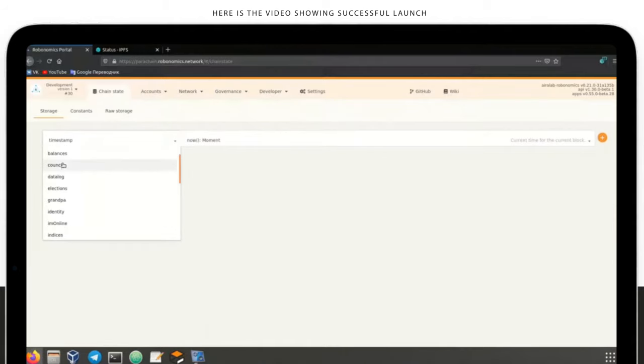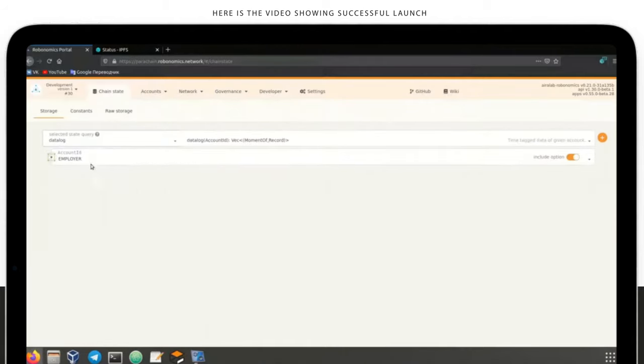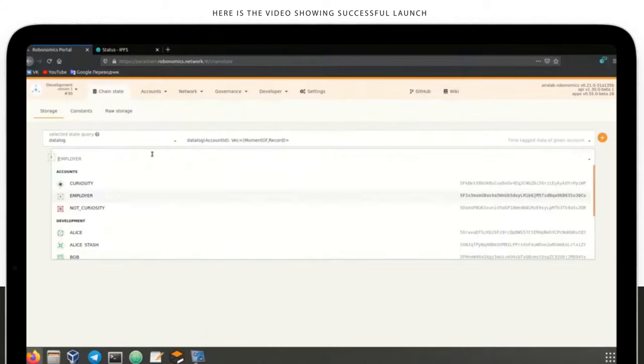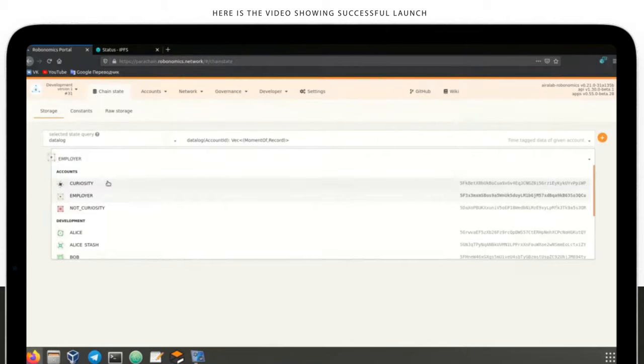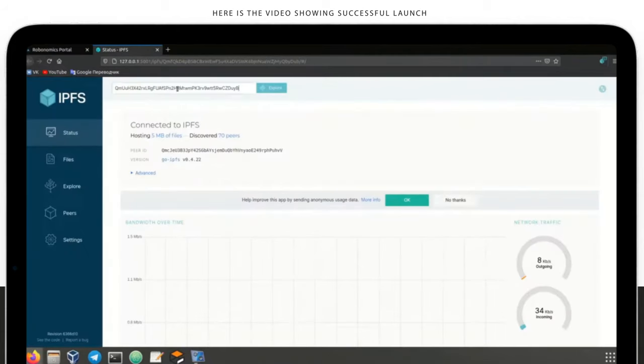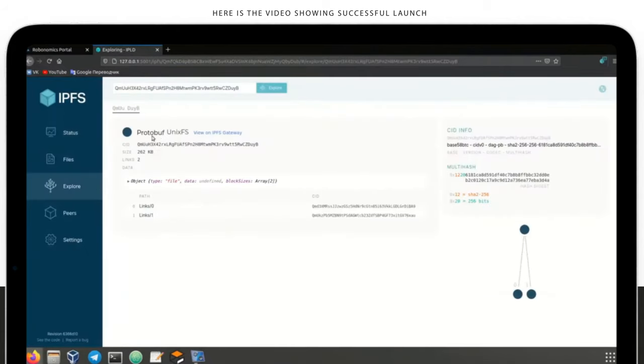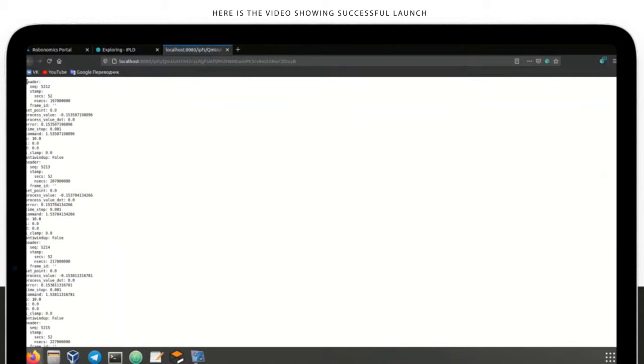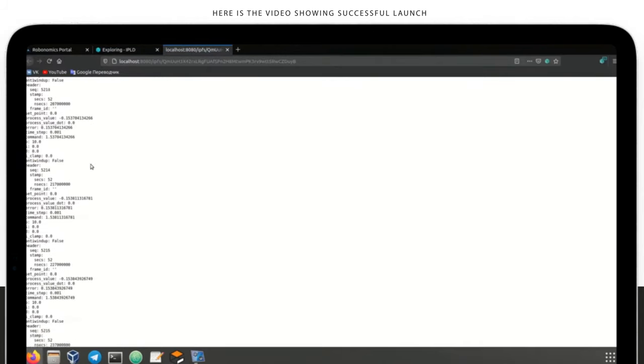We can check the recording using Robotomics portal in the Chain State section. There you'll be able to see the records in the blockchain from each account, the rover, and then we check the data lock. This is IPFS hash. In the IPFS, we can check telemetry data.